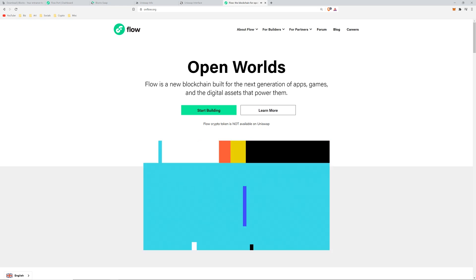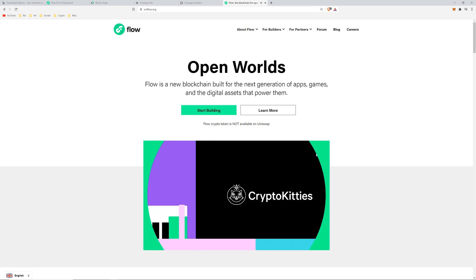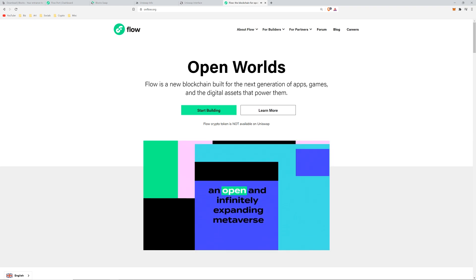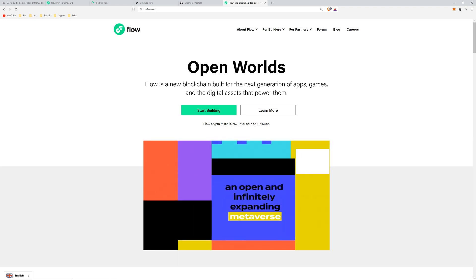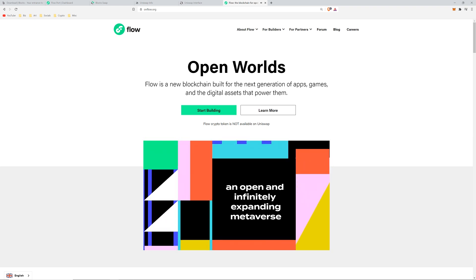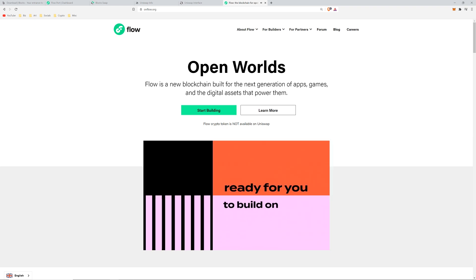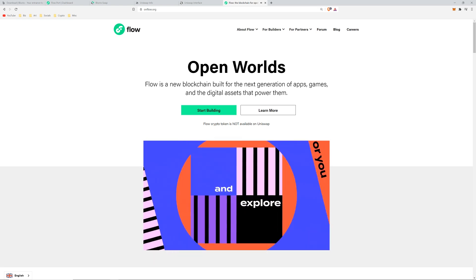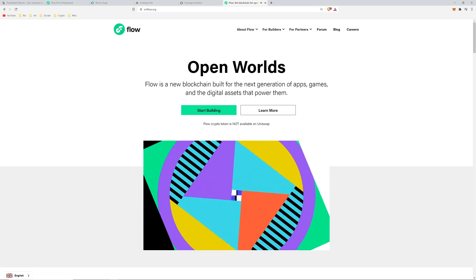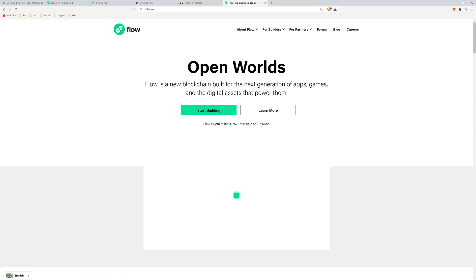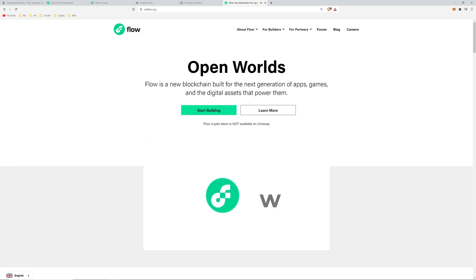You can buy Flow direct on a couple of exchanges like Kraken or Huobi. You'll have to sign up for an account, and there's currently exclusions for the US and Canada - not allowed to purchase.